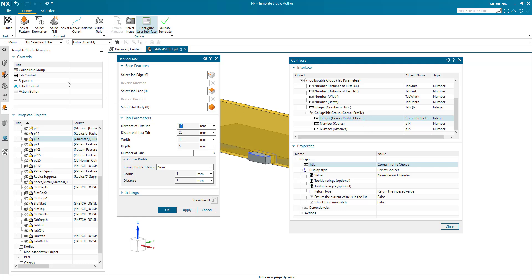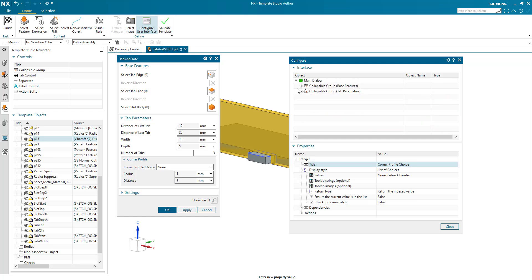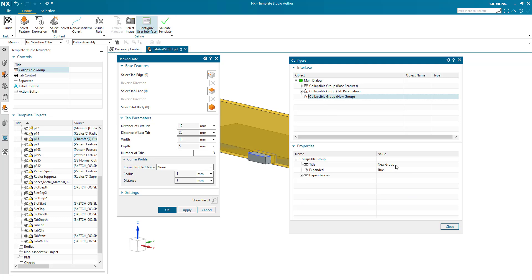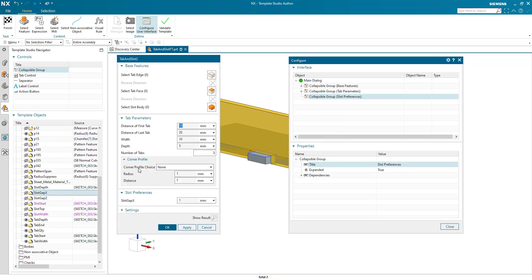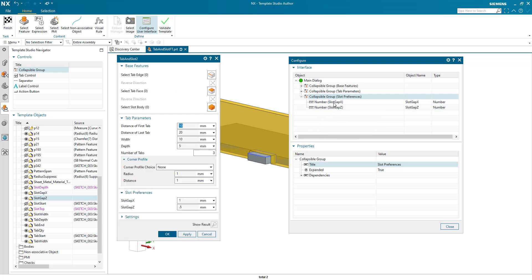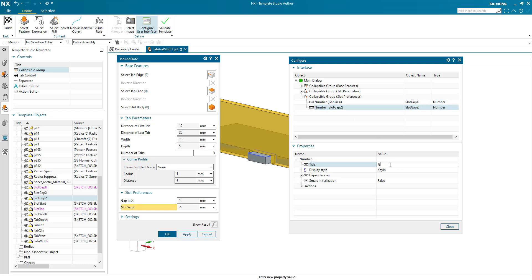One more thing to do here. We're going to add, let me just collapse this down so we can see where we are. I'm going to add one more group. And this group is my slot preferences. And this is the gap in X and Z values. Slot gap in X. Slot gap in Z. So this is gap in X. And this is gap in Z. Or Z if you prefer. And that's how dialog built.